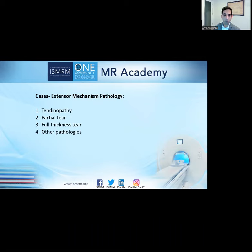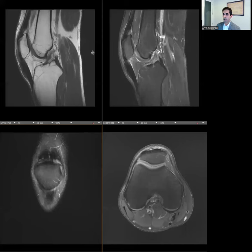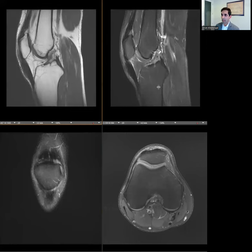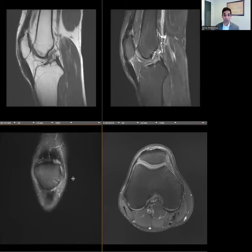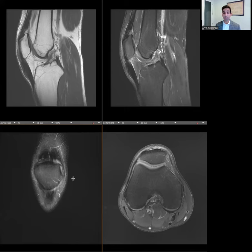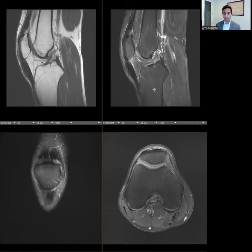Now that we've looked at the normal anatomy, we're going to look at some cases and discuss an approach for evaluating the extensor mechanism. Whenever I'm evaluating tendons, I like to ask: does the tendon look thickened? Is there abnormal signal within it? If yes, is it fluid signal — meaning a tear — or just higher signal, meaning degeneration or tendinopathy? Then I ask what's happening in the soft tissues and bone around the tendon. I try to structure my reports in that way.